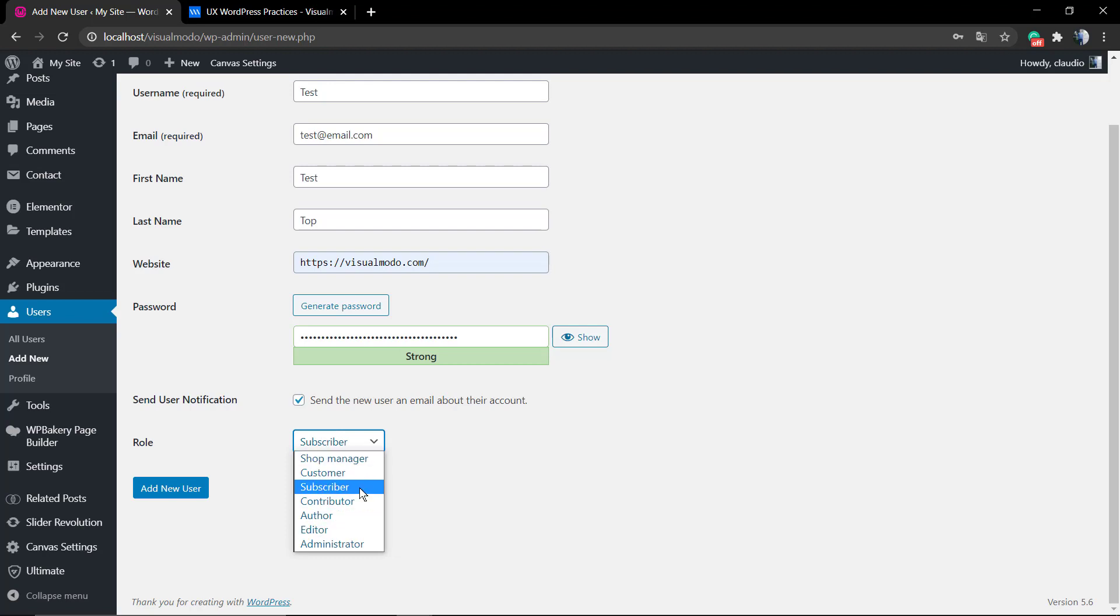A shop manager, customer, subscriber, contributor, author, and editor. But if you want someone to do things on your site and have power to delete, update, or even create new users, you're gonna add the role administrator.